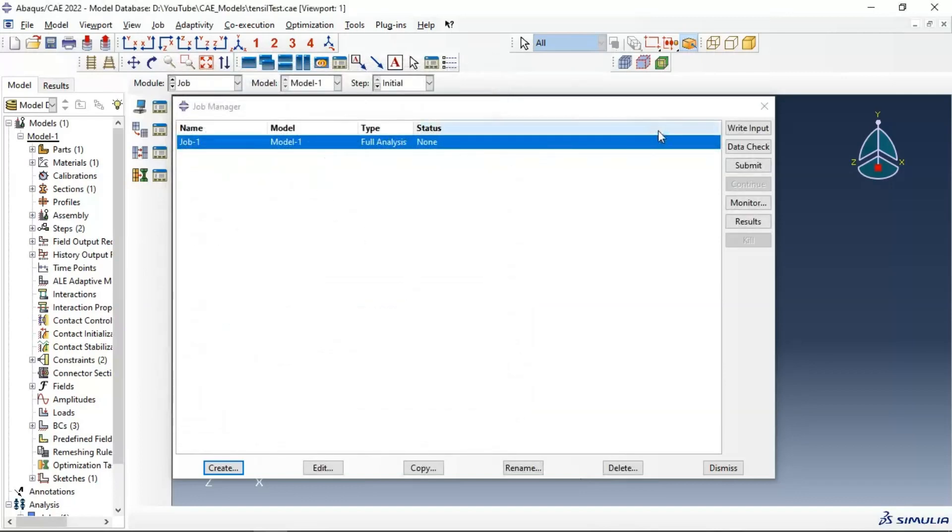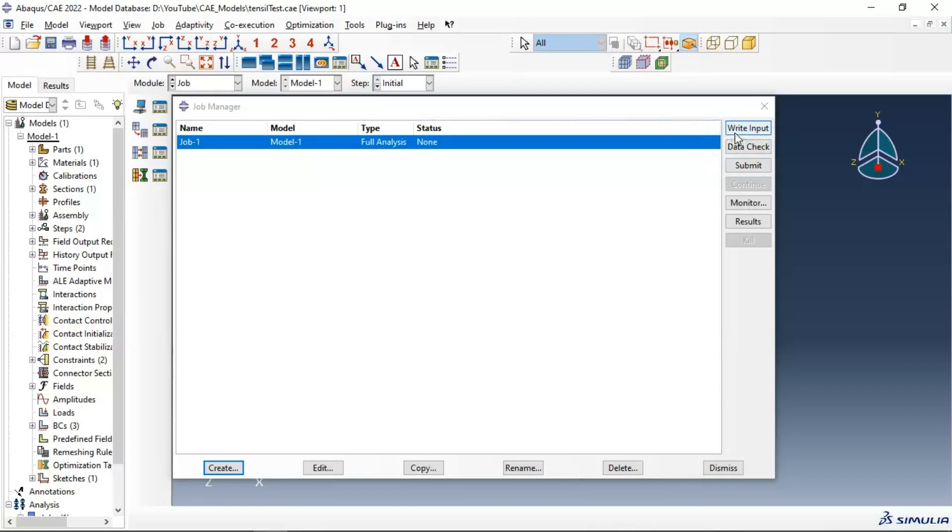You can click on write input to create your input file, or you can go to submit and it will create automatically your input file.